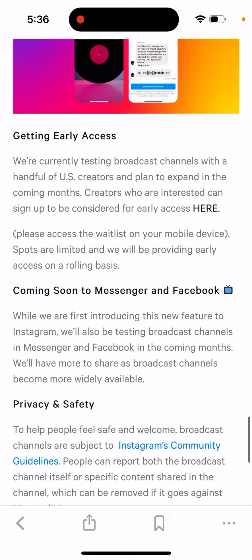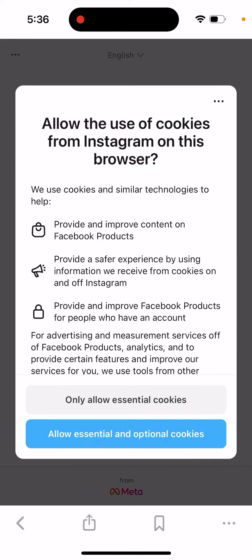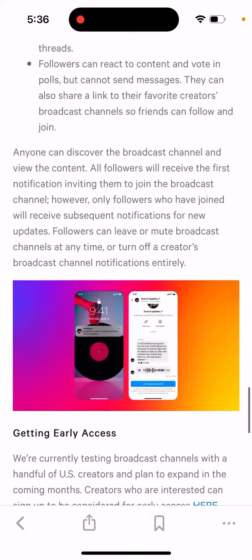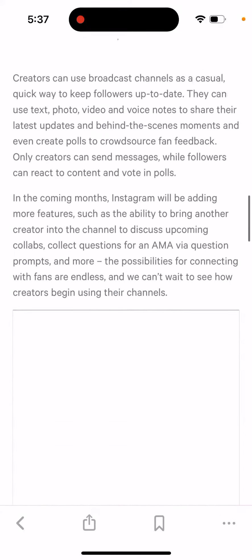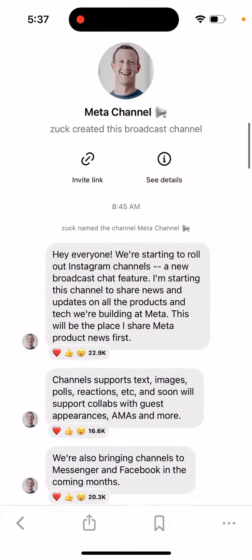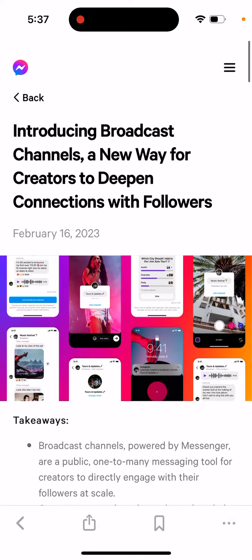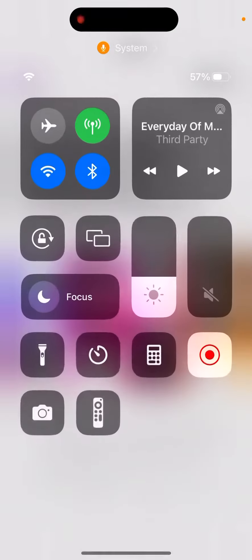You can just get early access by going to Instagram and then going to that link in their announcement post. And if you're a US creator, you might get a faster spot in the waitlist.